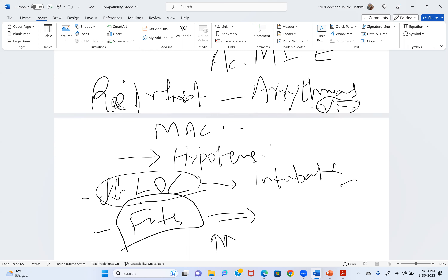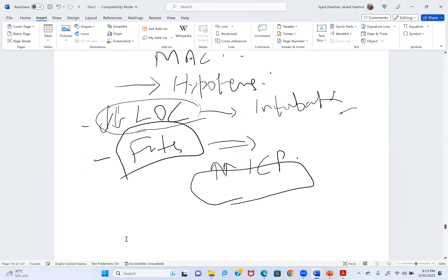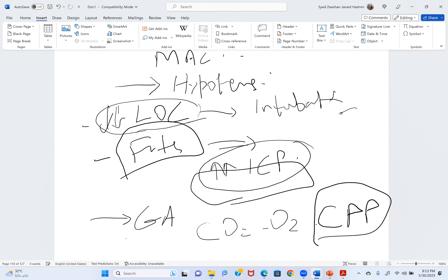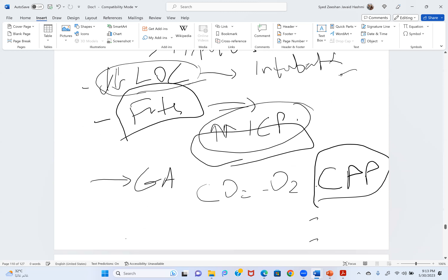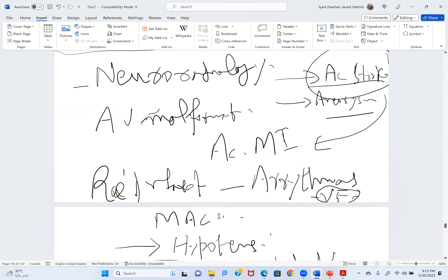If giving general anesthesia for neuroradiology, you must consider all factors affecting ICP. Maintain CO2, maintain O2, and maintain cerebral perfusion pressure at an adequate level to prevent further ischemia. These are the main considerations when managing acute stroke in the neuroradiology suite.